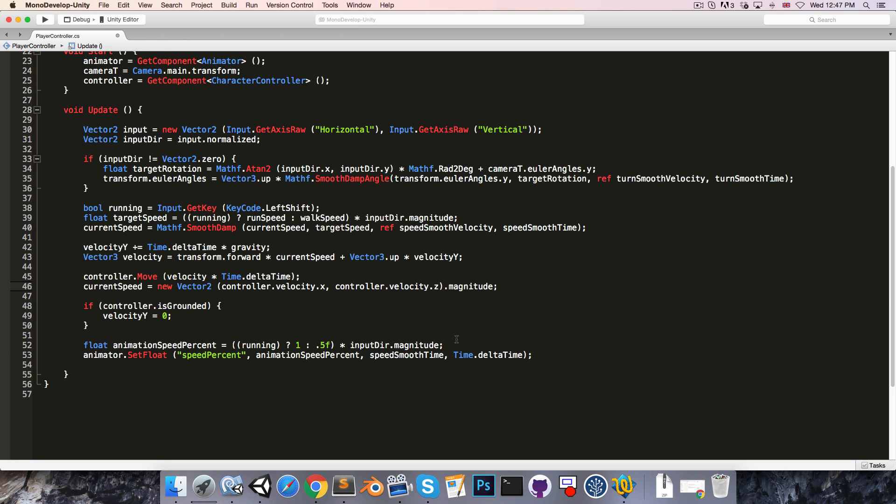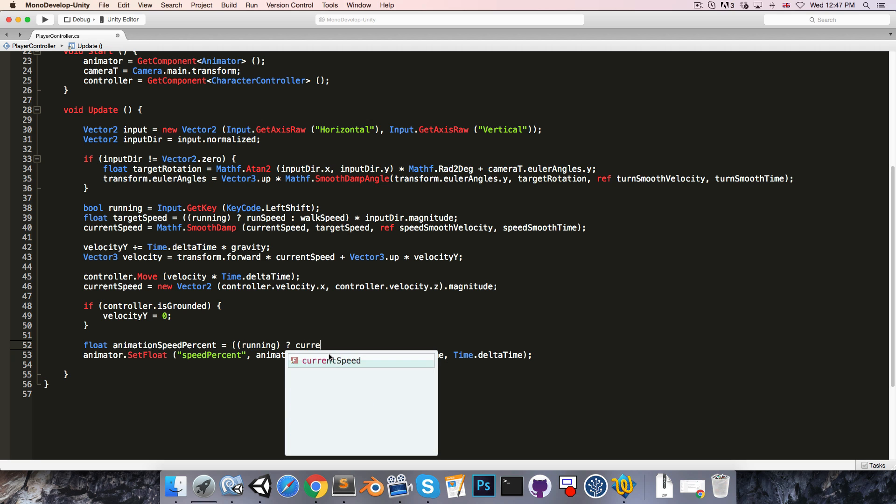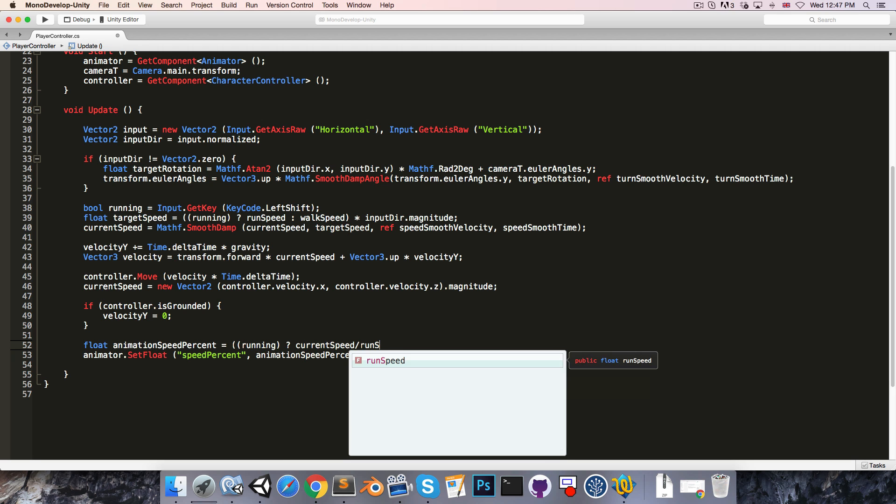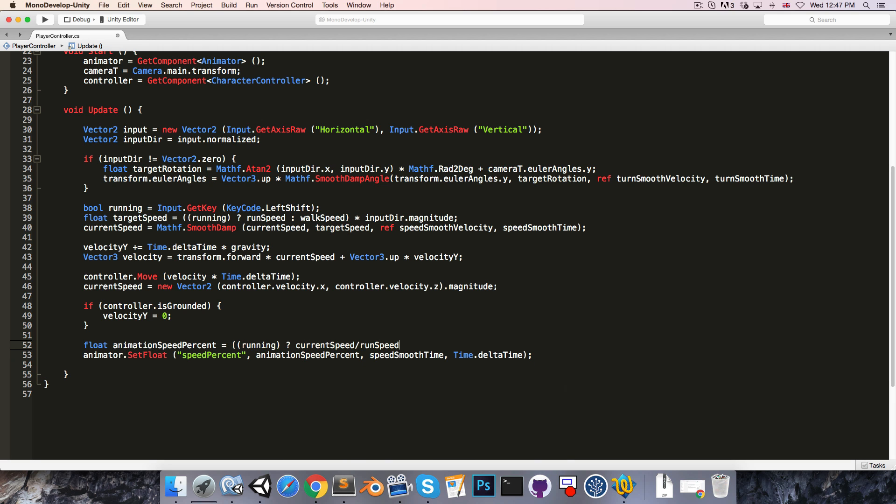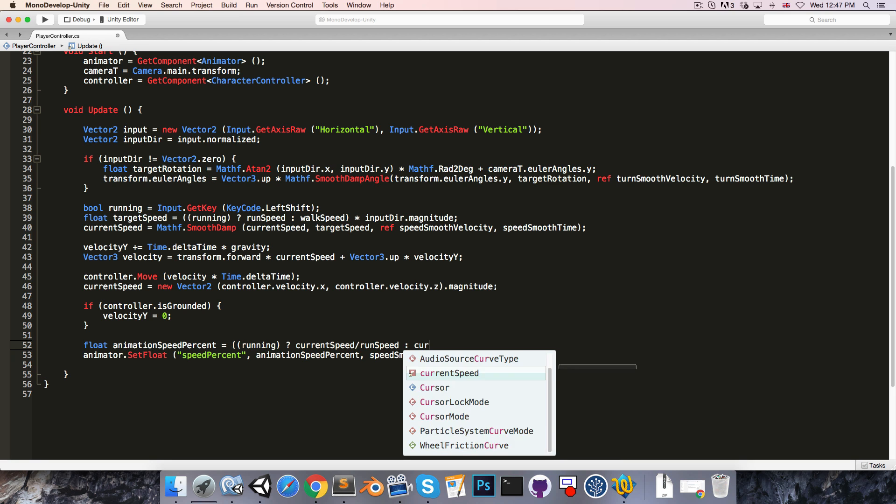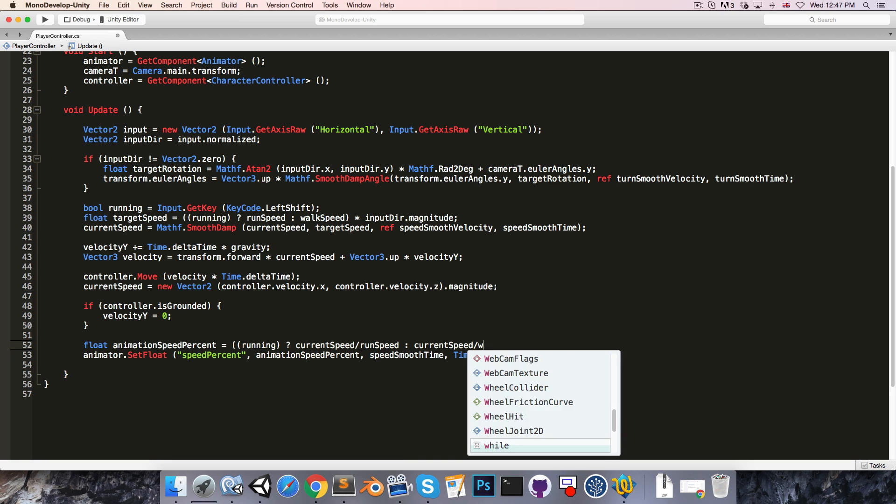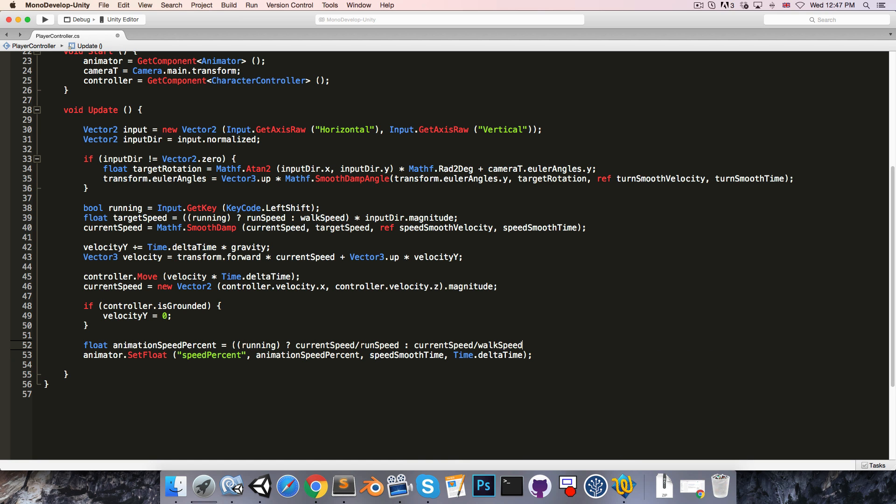Now to figure out the actual animation speed percent we can say if we're running then that will be equal to current speed divided by the maximum run speed. Otherwise, it will be the current speed divided by the maximum walk speed. And animation speed percent should be a half when the character is walking, so we multiply this by 0.5.